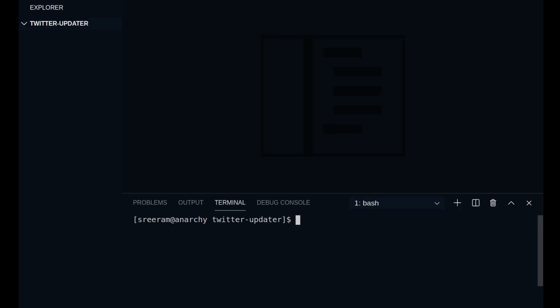So the very first thing I did is to create a new folder named Twitter updater. And as you can see, I have opened up the folder in VS Code. You can initialize a Git repository in this folder if you want to, but I'm not going to get into all of that.